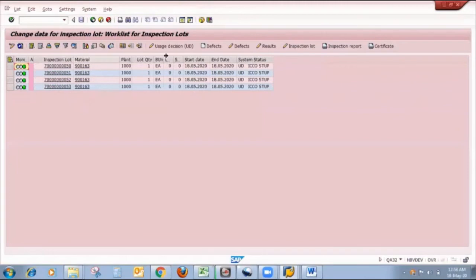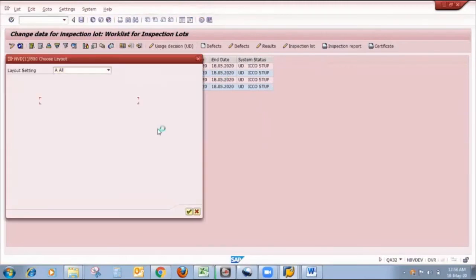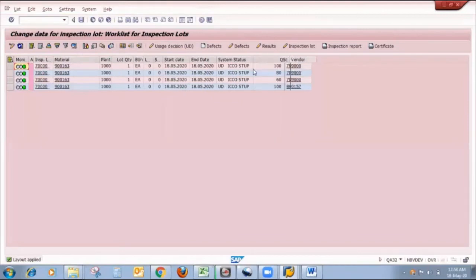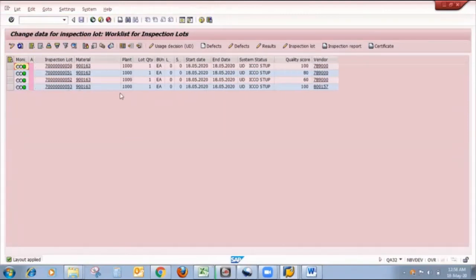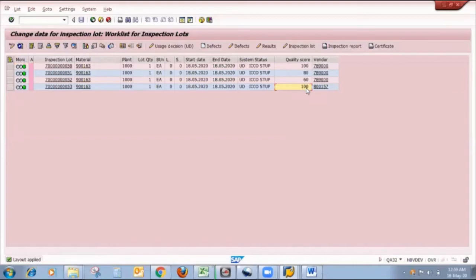Now as shown on the screen, for that particular material there are four inspection lots starting with 07 — all these inspection lots are audit inspection lots but their quality scores are different: 180, 180, 60, and 100. Based on these quality scores we can conclude our audit score, and with the help of this audit score we can easily do vendor evaluation. So this inspection type is very useful for doing a vendor audit at the vendor site and creating vendor evaluation.